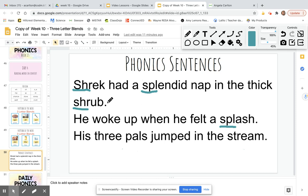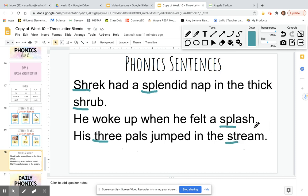Now read the last sentence on your own. Excellent. His three pals jumped in the stream. Excellent. Now it's your turn to stop the video. Go into Google Classroom to complete your assignment.